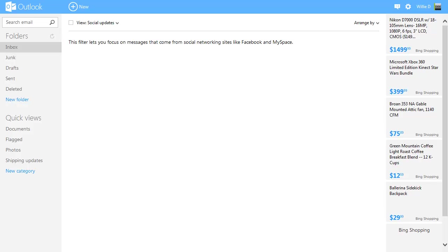If you already have a live account and you go and sign in to Outlook.com, you will sign in with your live account. You don't have to create a new account, or if you just want to create a new account, you can do that as well. It's got a very clean Metro-style interface.